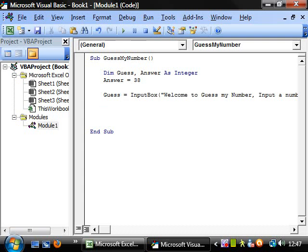This is where we're going to introduce the while loop. So we want to put do while and I'll explain what this means in a second and then we want to have a boolean statement.